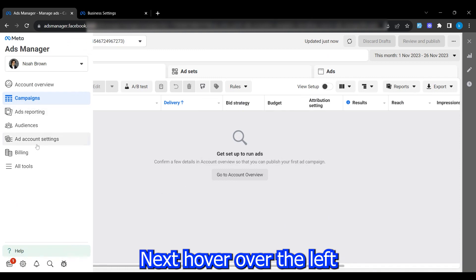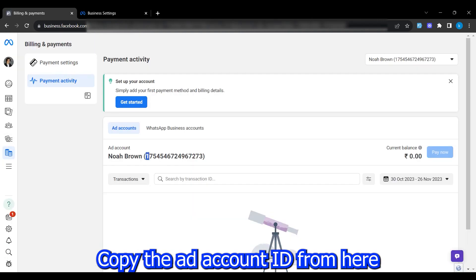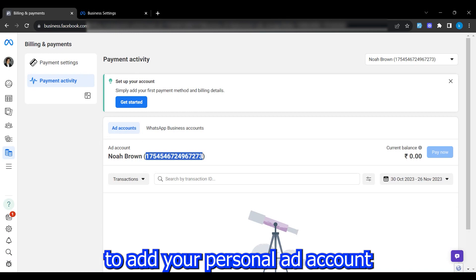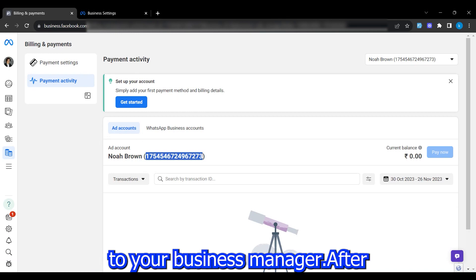Next, hover over the left tab and click on billing. Copy the ad account ID from here because we'll need it to add your personal ad account to your business manager.